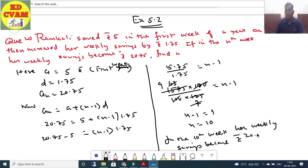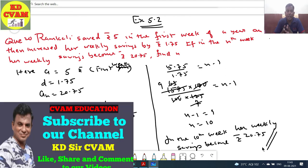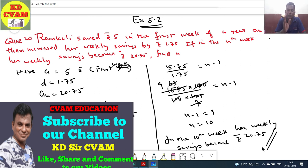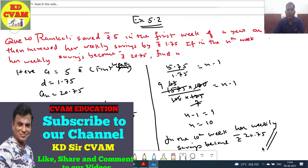So students, we have finished exercise 5.2. We did questions 1 to 10 in the first video and 11 to 20 in this second video. Do every exercise sum 3 times — the third time without referring — and your confidence will grow. Guaranteed you will get hundred out of hundred if you follow this method. Let's meet in exercise 5.3. Tab tak practice karte raho. Please like, share and subscribe. Bye, see you!